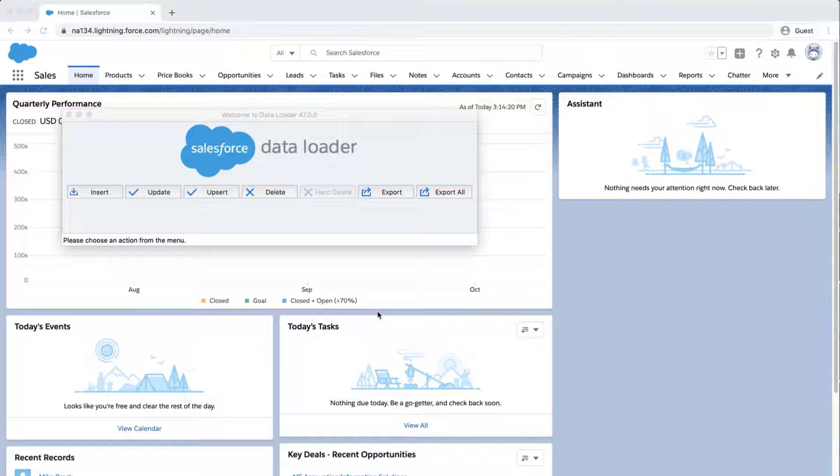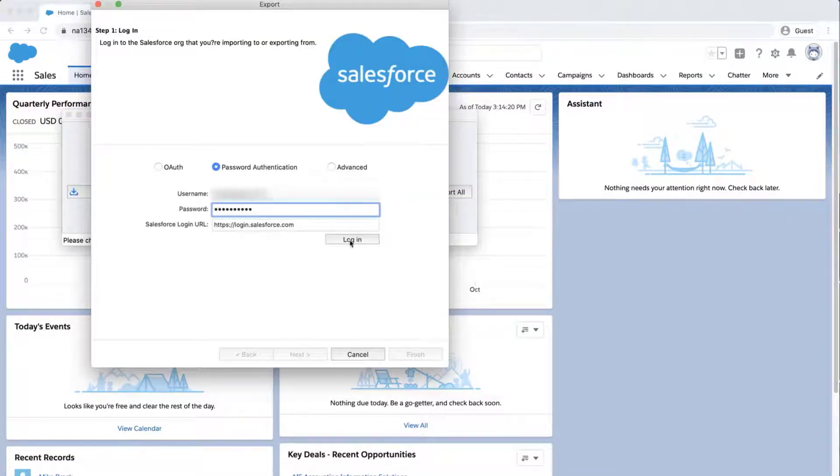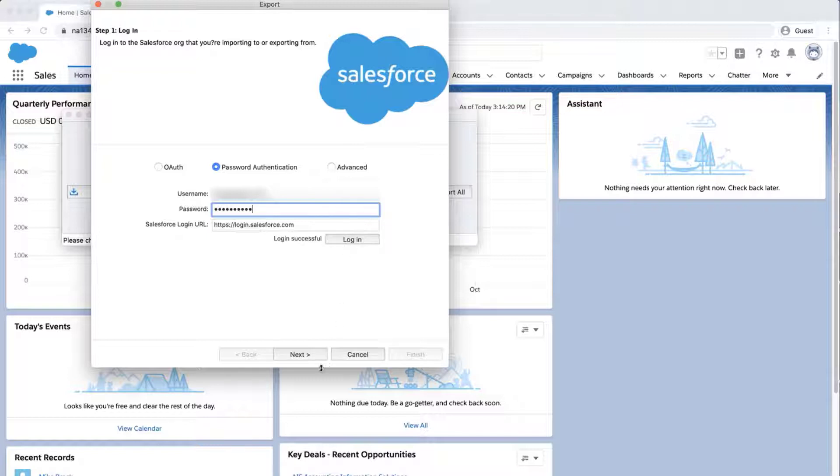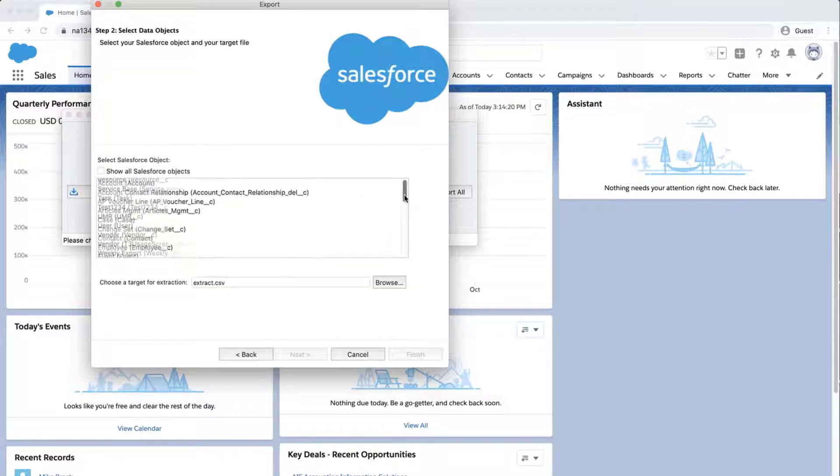Open Dataloader, click Export, enter credentials, click Login, click Next, and select the user object.